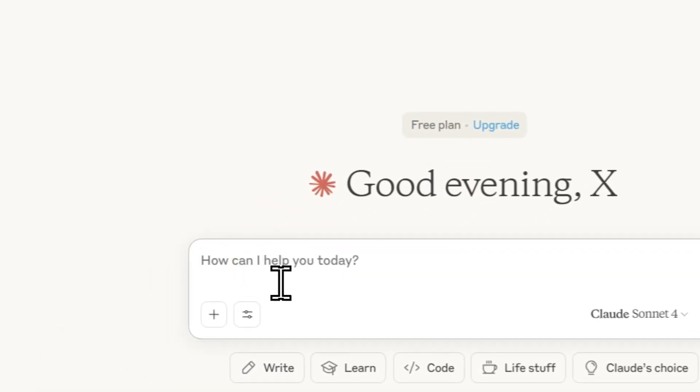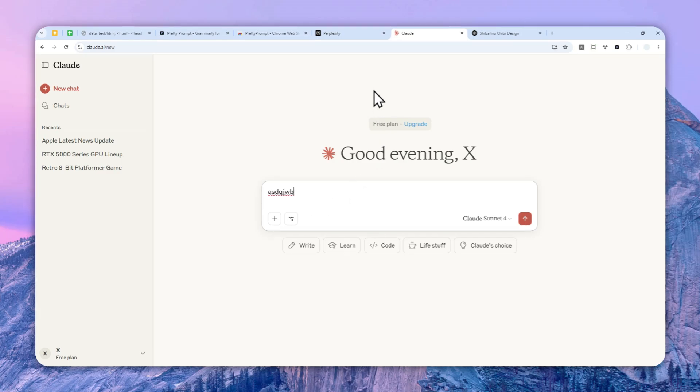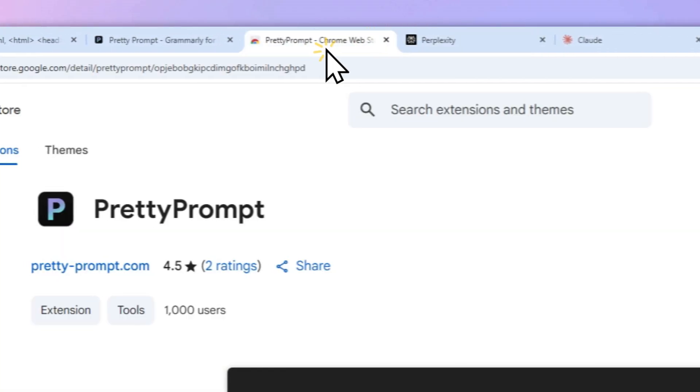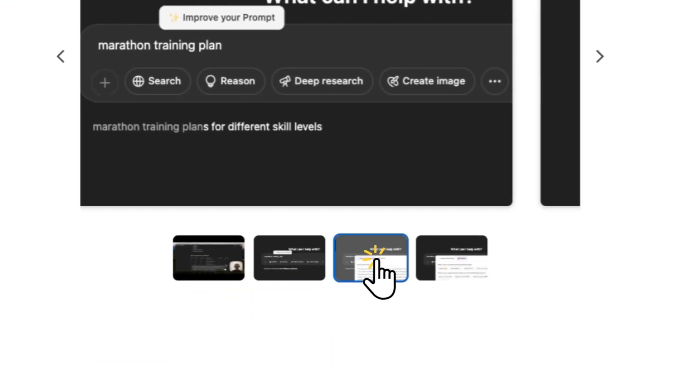Unfortunately, I didn't see any button to improve my prompt. It's just not there. And also on the Chrome extension page, they're only giving you this demo, this example on ChatGPT.